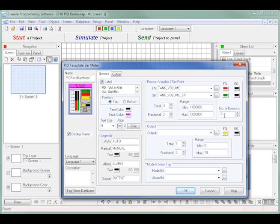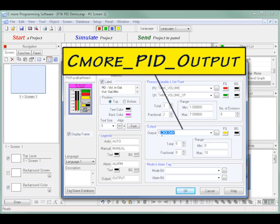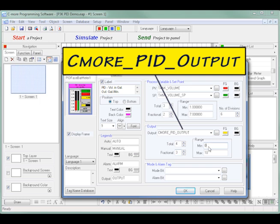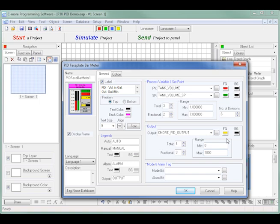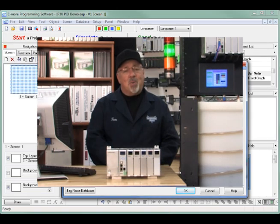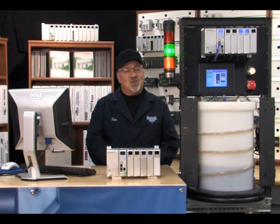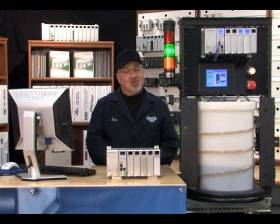I use the calculated C-more PID output tag name for my displayed output, accept the foreground and background colors, use a total of 4 digits with 3 fractional places, and a range of 0 to 1000. This goes back to the scaling instruction we did earlier in the Productivity 3000 that produced a diaphragm pump rate of 0 to 1.000 gallons per minute.